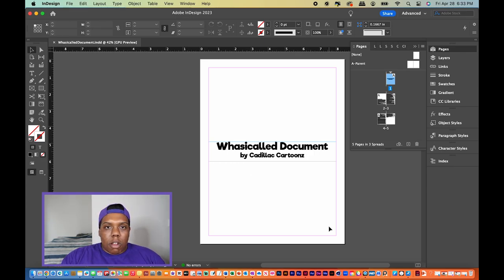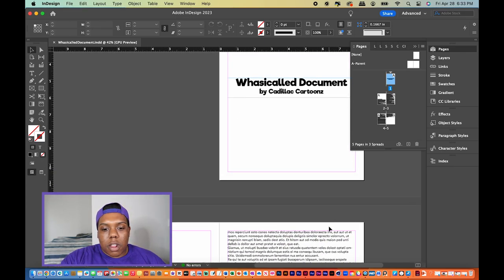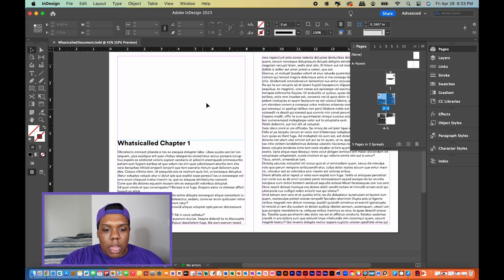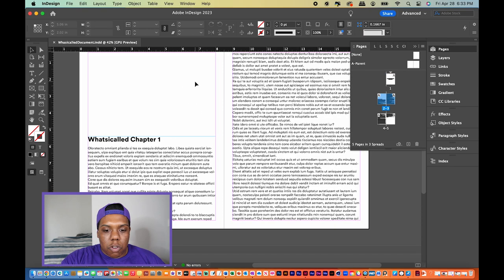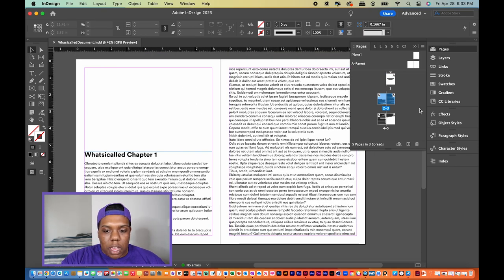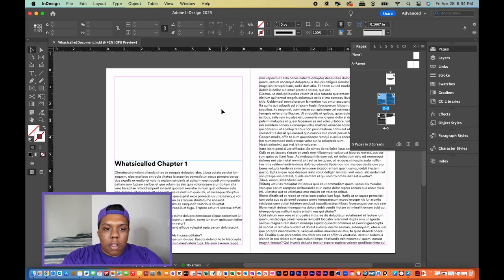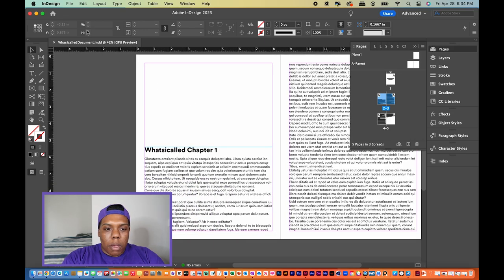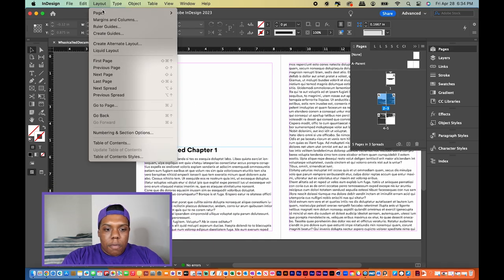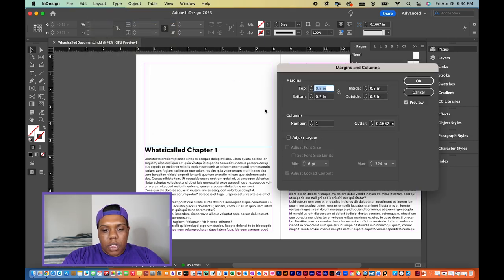Instead of starting on the first page, I'm going to go to the second page — so right now this is page two and this is page three. First, I want to give myself space to add the page numbers. In InDesign we go to Layout, then Margins and Columns, and this window will pop up.